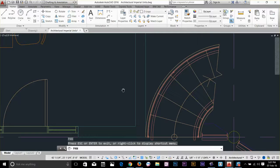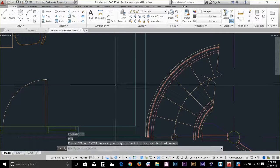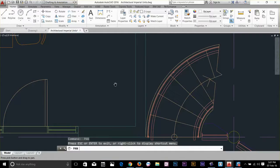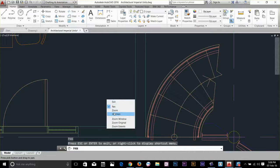Again, to get out of the command press escape or enter to exit, or right-click to display options. Escape is the universal command to get out of any command in AutoCAD. Pressing spacebar toggles the previous command back on. If you right-click you can see options and switch to other commands directly from the pan command.